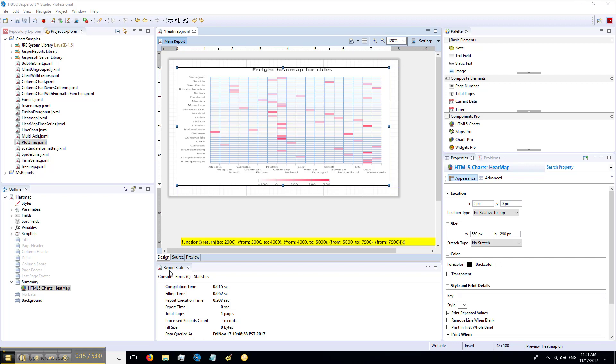Category defines the y-axis, series defines the x-axis, and measure defines the aggregated value.